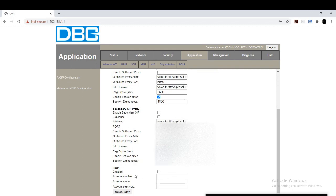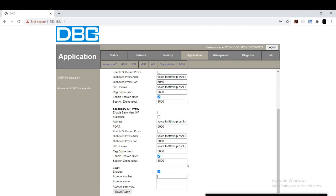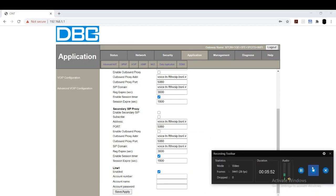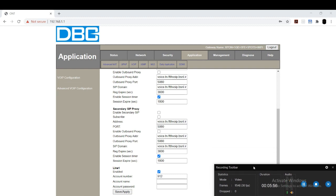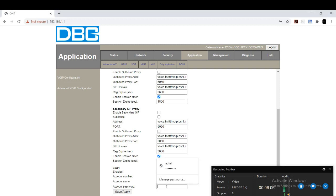Next one is the important thing. You need to enable the line one. And account number, for the account number you should type 91, area code, and the phone number. And the account name is the same. And the account password will be provided by your ISP. You can get the password from the ISP. After that, you click on save.